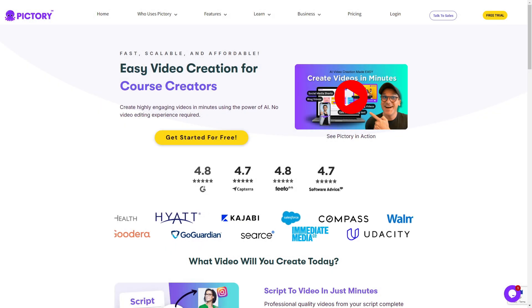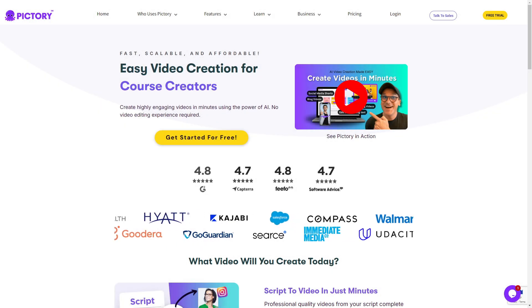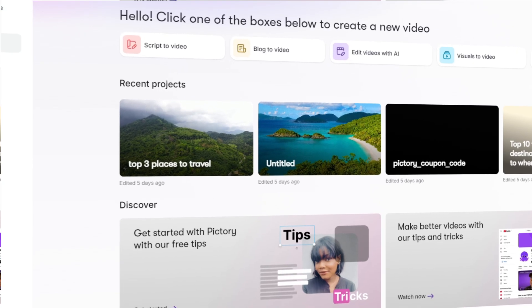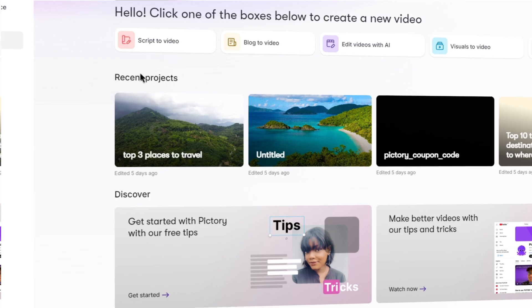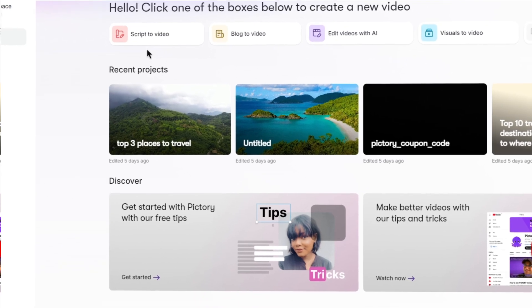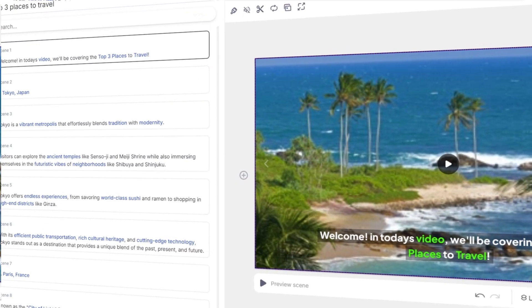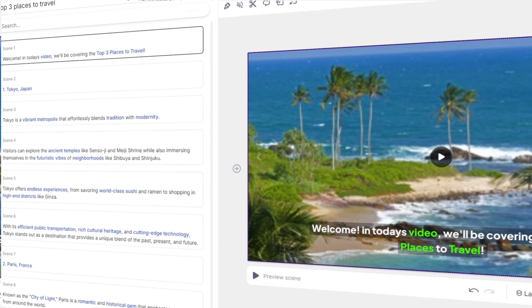Welcome everyone to my Pictory AI tutorial. Today I'll be going through Pictory and showing you all the features that you can use and explain each process one by one.